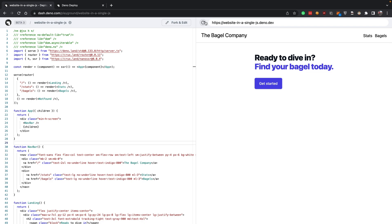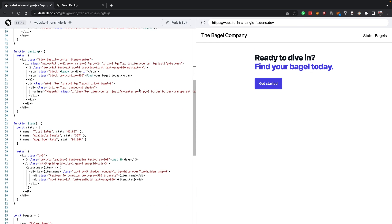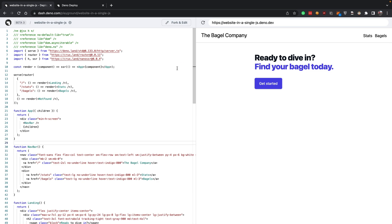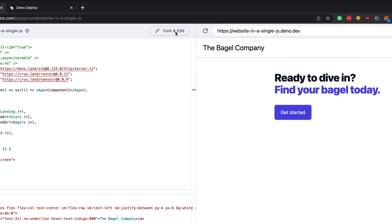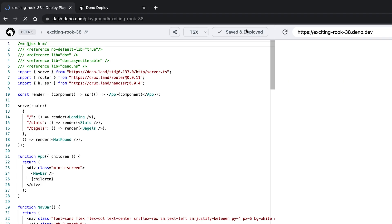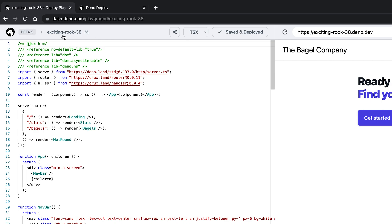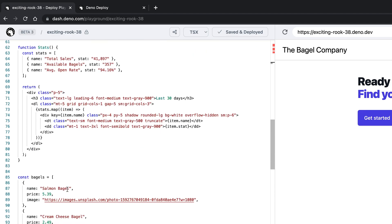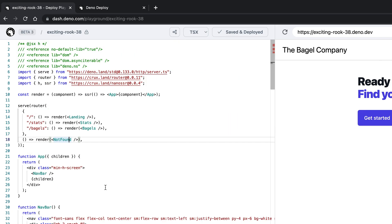This might seem very similar to Cloudflare workers if you have seen it, and that is because both of them work in a similar manner. So if I fork and edit this, you will be able to see that we have our new domain deployed and now we can start messing around with things.